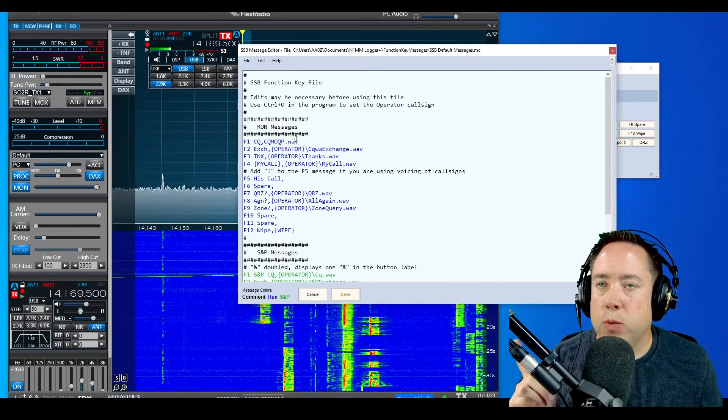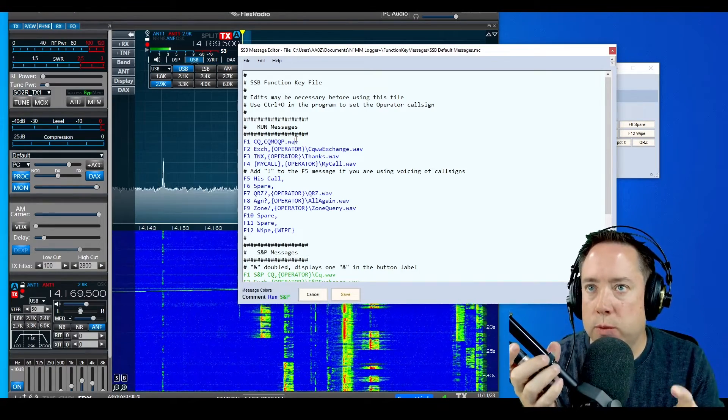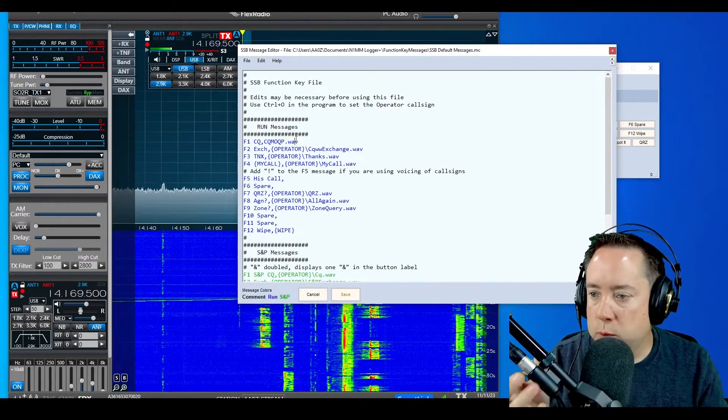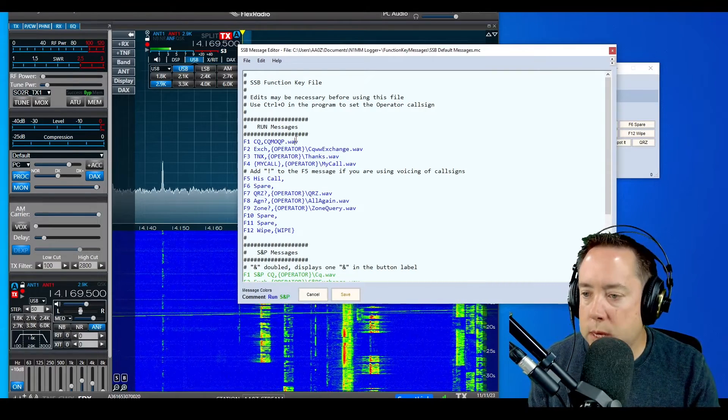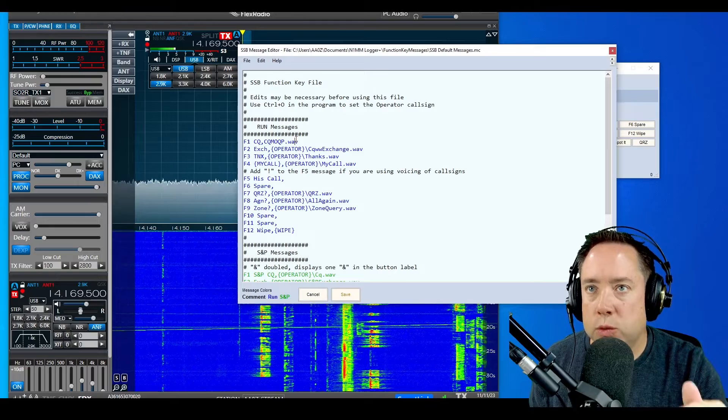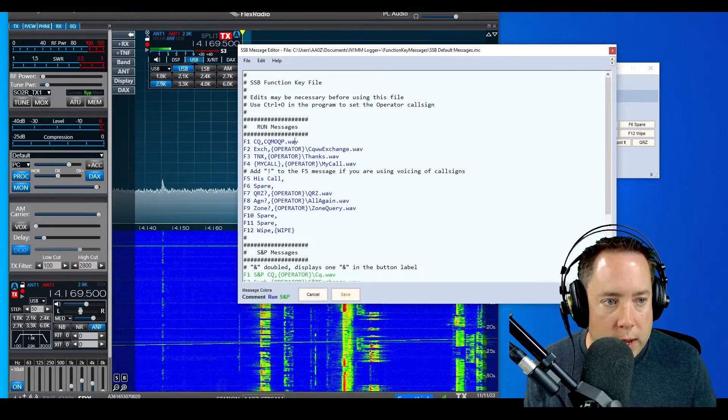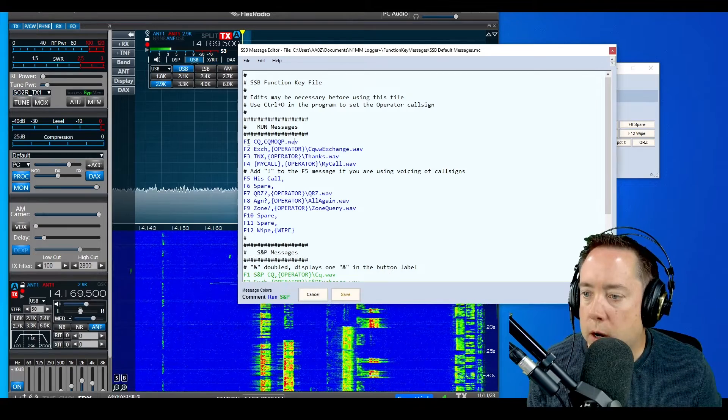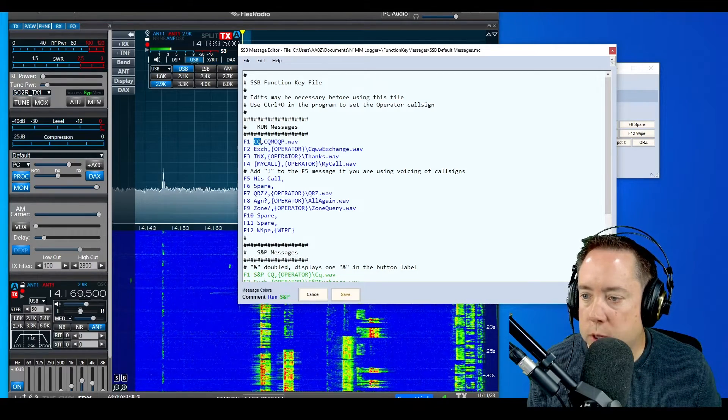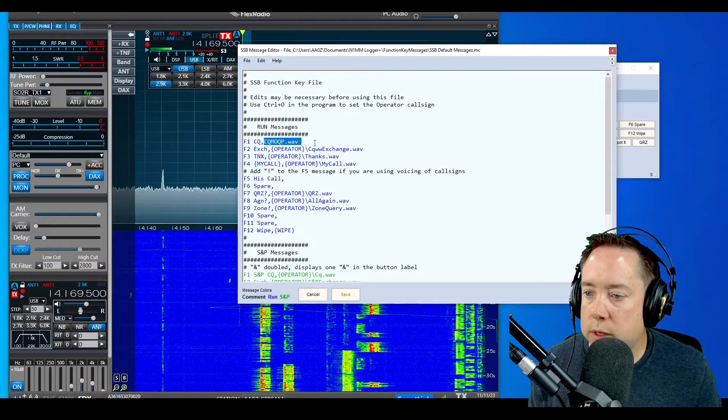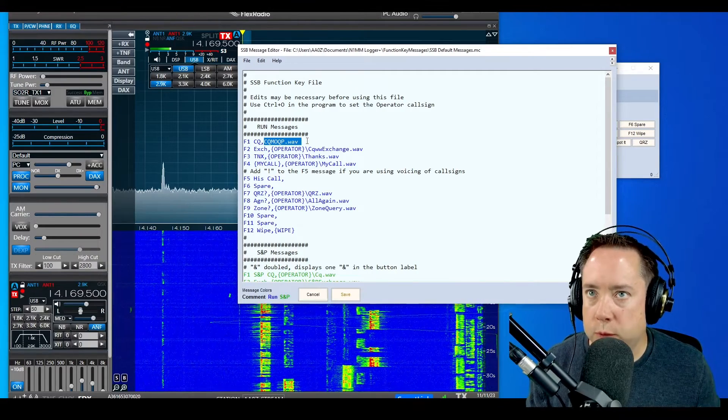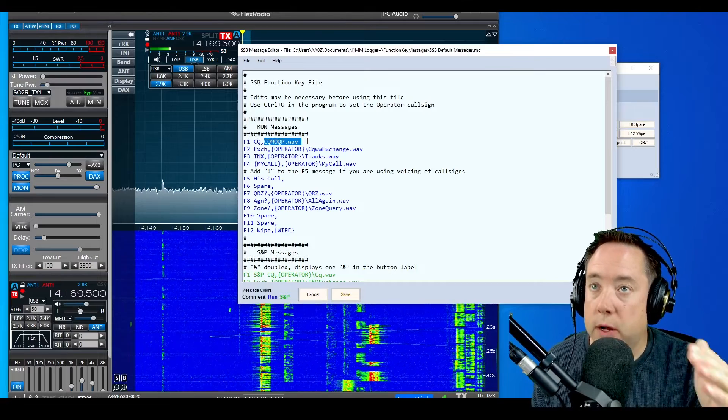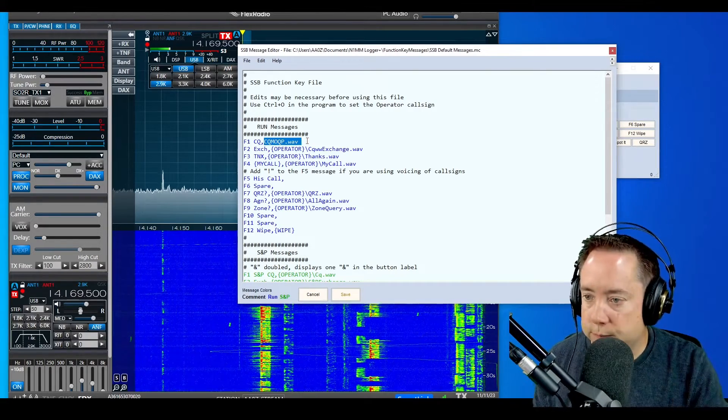Remember we named the CQ that we recorded in Audacity CQMOQP.WAV. That was in the root of the WAV folder in N1MM. Our F1 key is going to be called CQ and it's going to look for the CQMOQP.WAV file whenever we hit the F1 button. It will look for that file in the WAV folder.